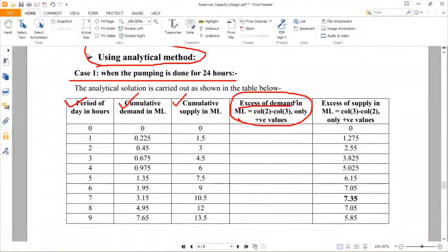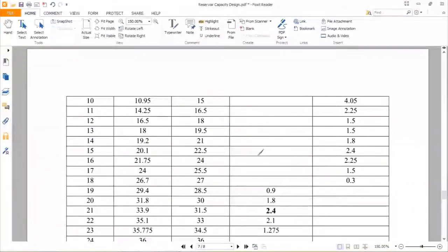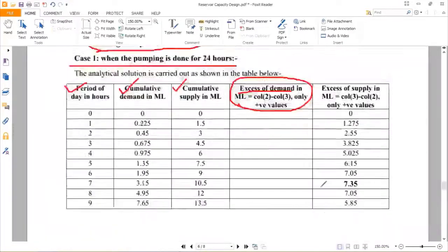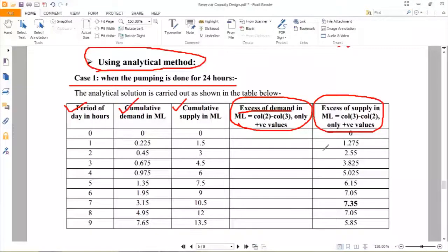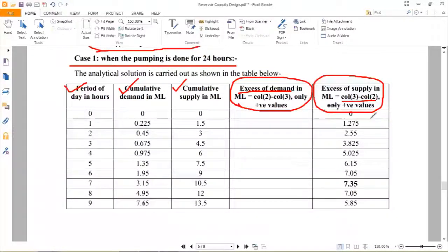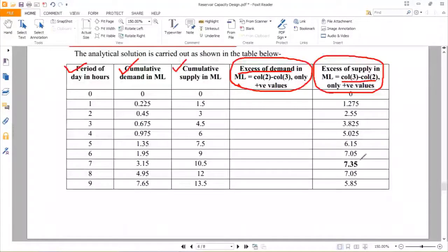From column 2 minus column 3, only positive values are written. We get positive values corresponding to the 19th, 20th, 21st, 22nd, and 23rd hours: 0.9, 1.8, 2.4, 2.1, 1.275 — the highest value is 2.4. For the fifth column — excess of supply in million liters — it is column 3 minus column 2, again only positive values. Many positive values appear, but the highest one is 7.35 million liters corresponding to the 7th hour.